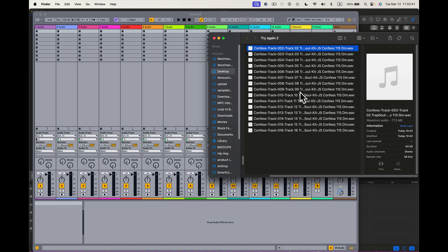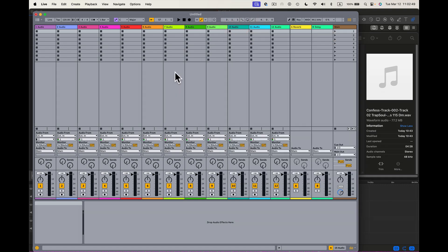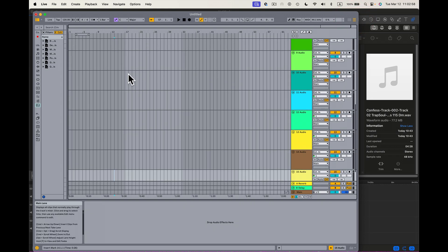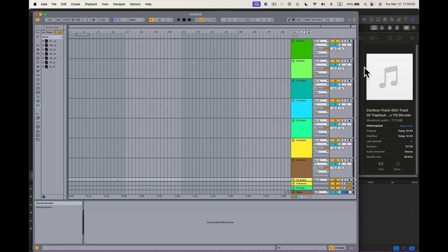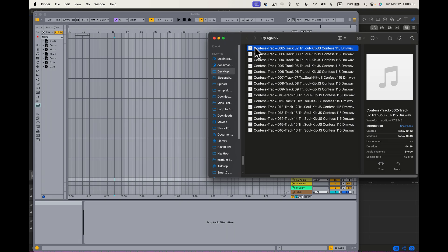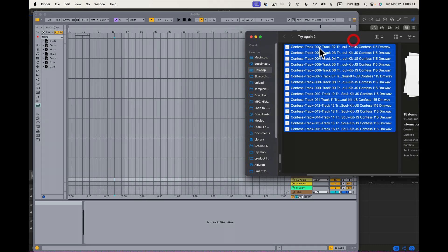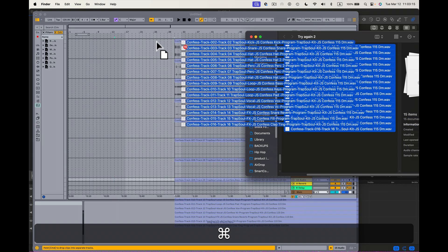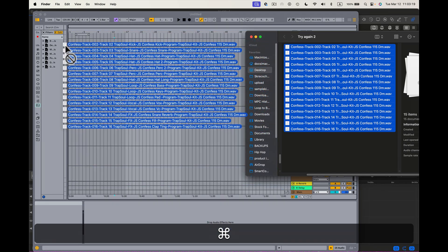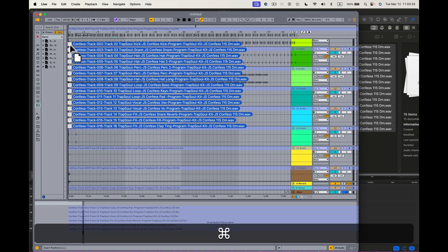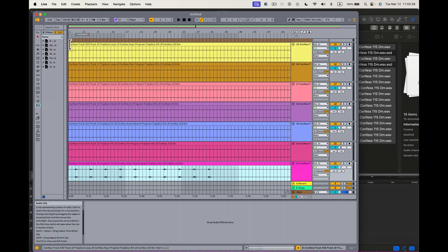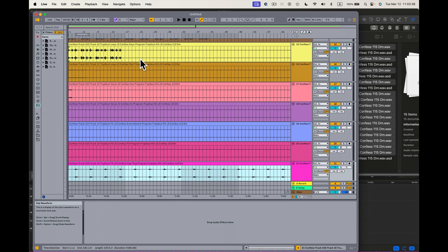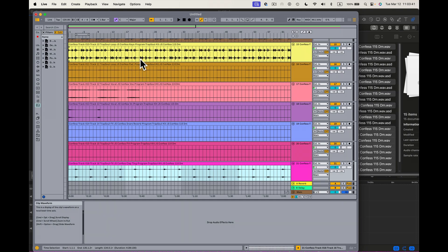I've got 15 tracks. So I'm going to make sure I've got 15 tracks here inside of Ableton. We've got 15 tracks. Now what I want to do is drag these files into these audio tracks. I'll select the first one, get the last one, hold down Shift on my Mac, and drag this over and press Command. I'm dragging these tracks over to the very beginning, starting them all at one. And all these tracks are going to be the same size in the software.